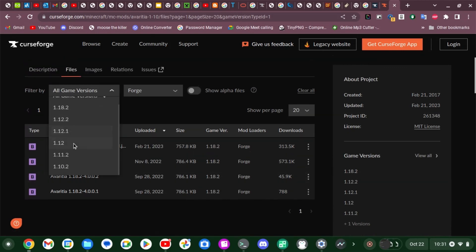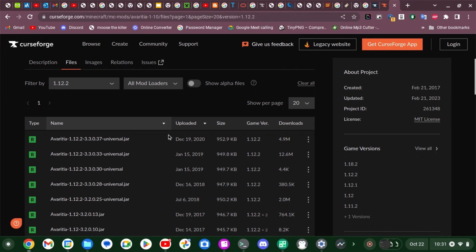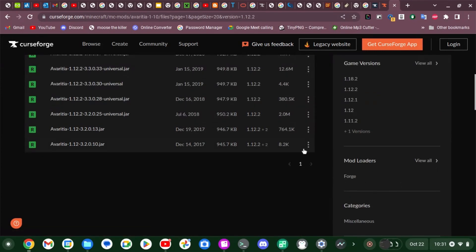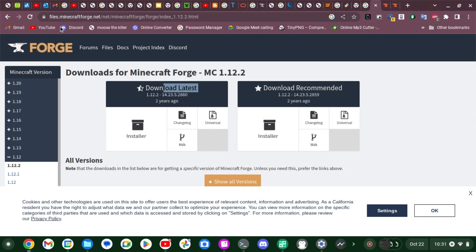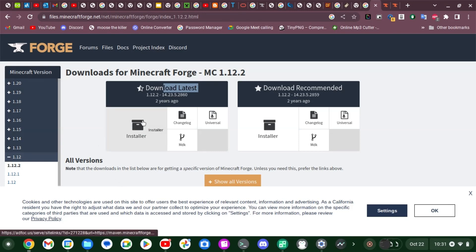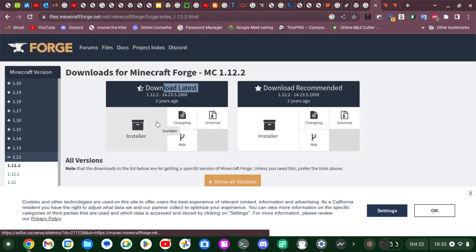Once you filter by Forge you can click on whatever version you like. You want to see if it says mod loader is Forge — if it has Fabric you want to sort it out. Download the correct one. Then go to files.minecraftforge.net, click on your version — so if I did 1.12 then I would go to 1.12.2 — and download that.